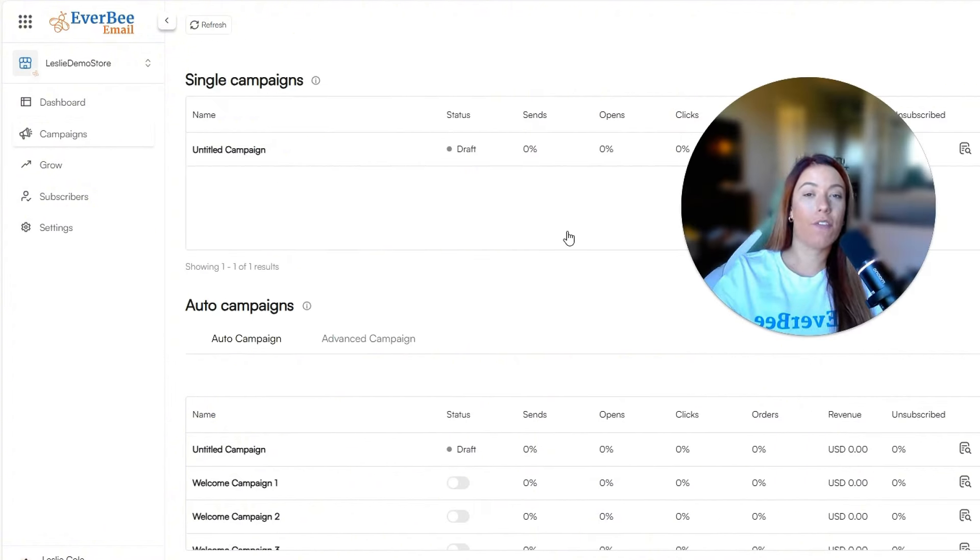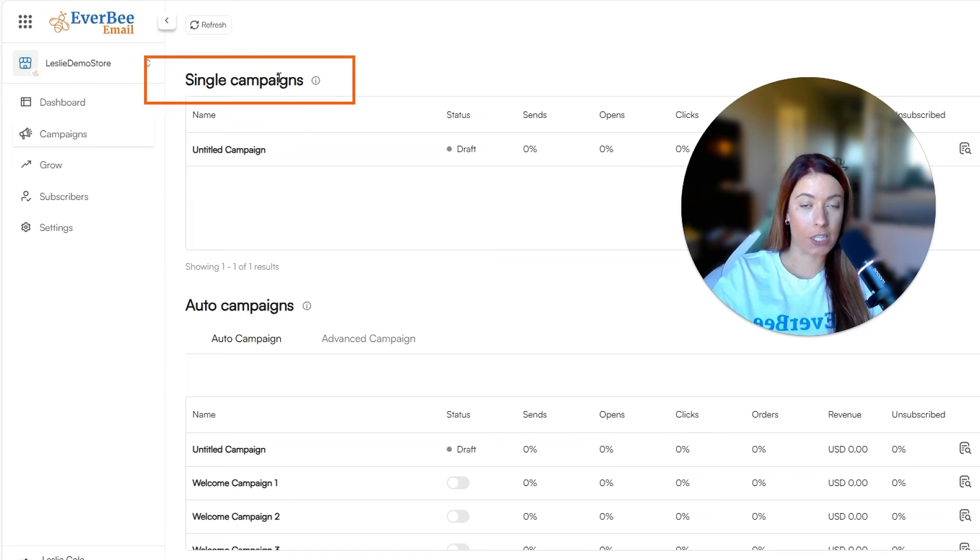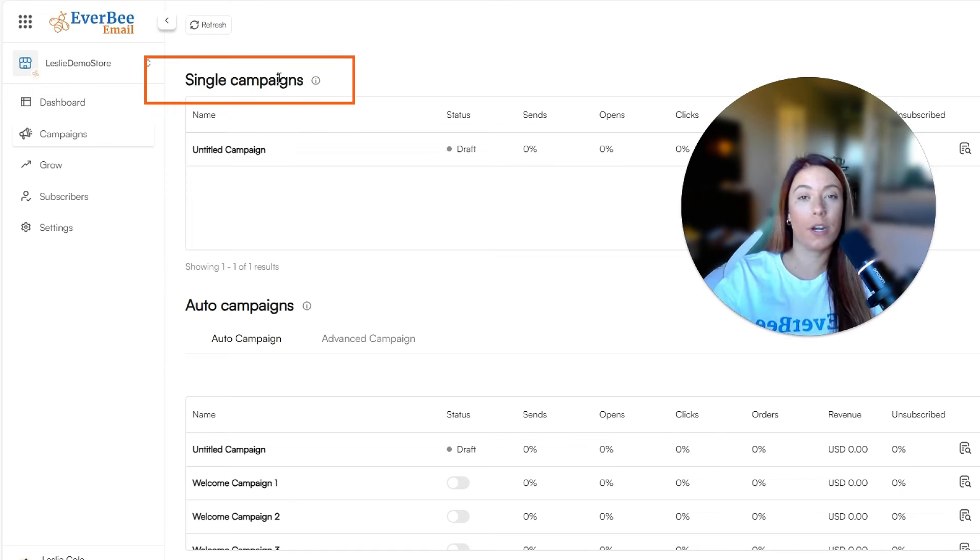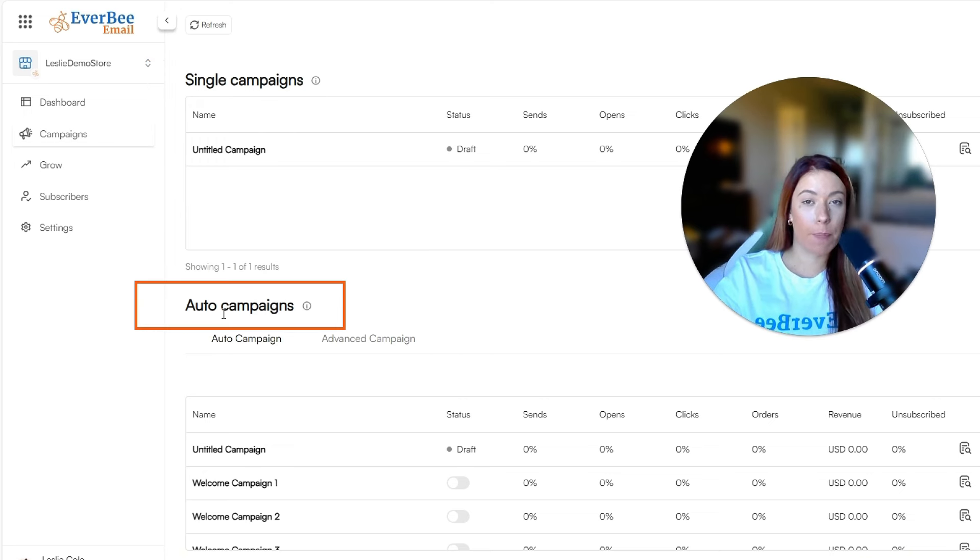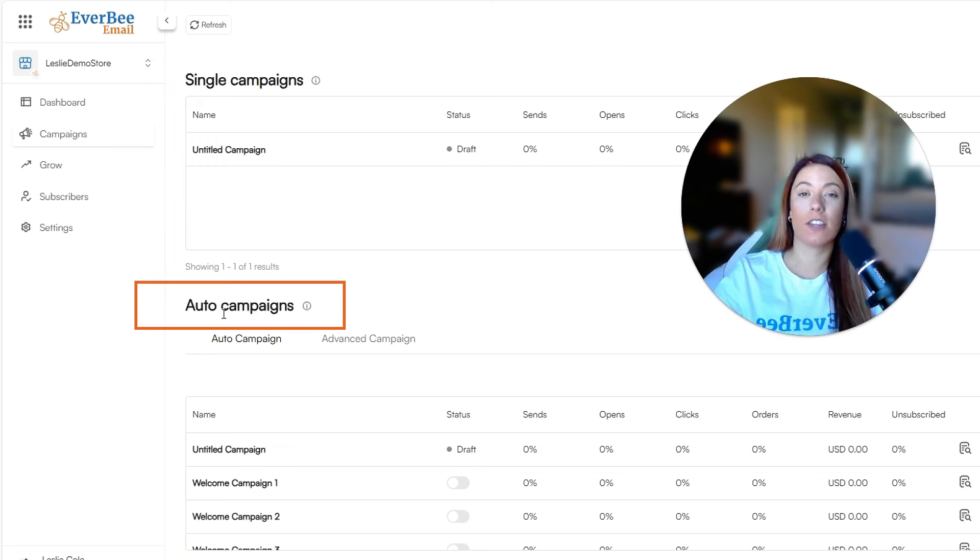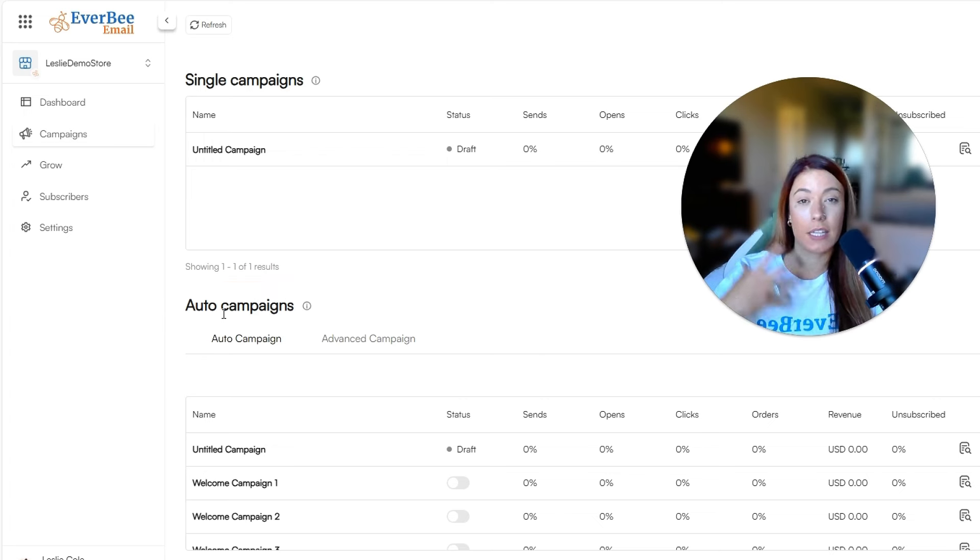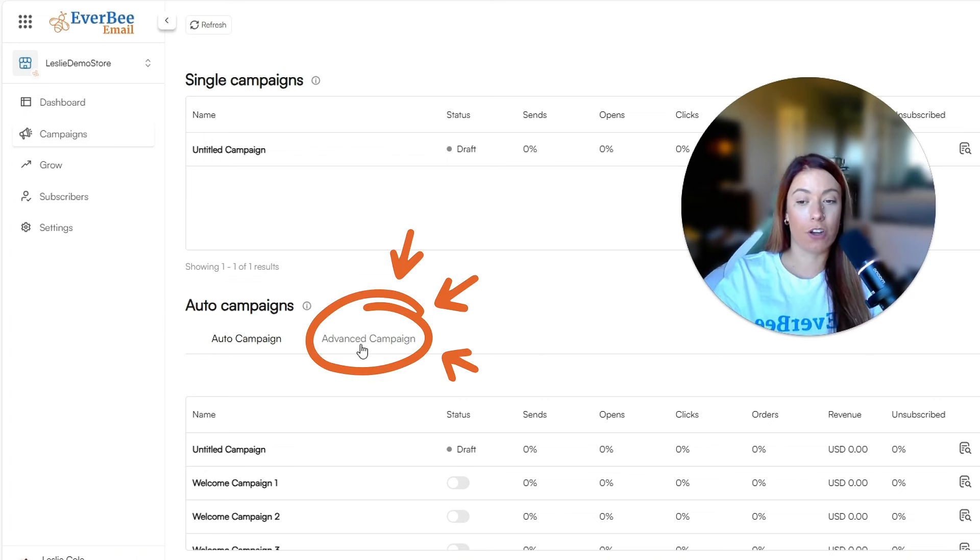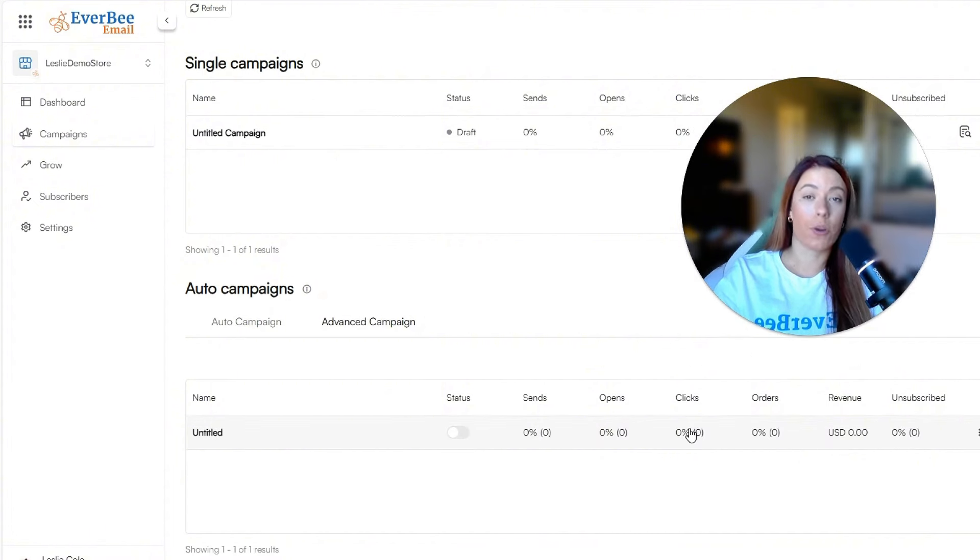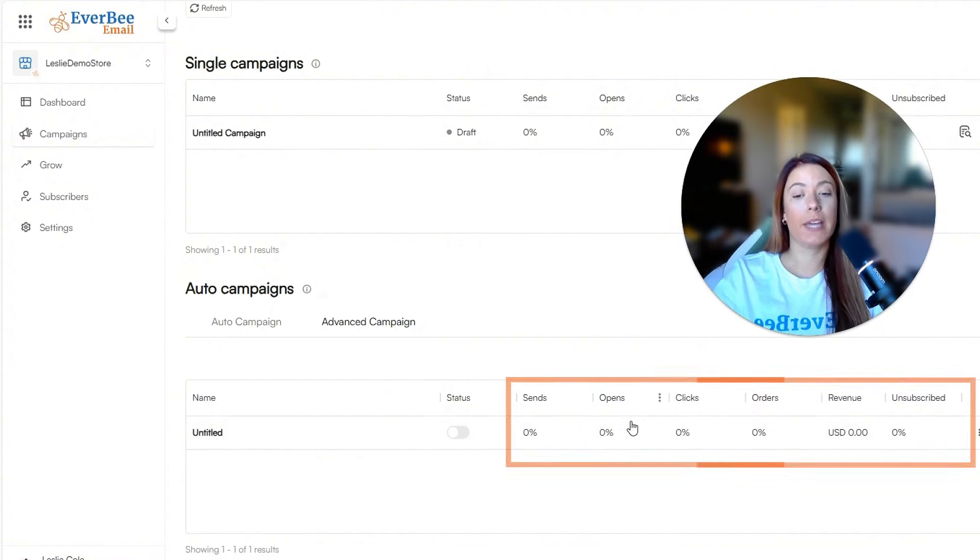And as you can see, we have always had single campaigns, which basically means that you can send one newsletter or one email at a time. We also had auto campaigns, which basically allows you to send things on a weekly, monthly, yearly cadence. But now you will also see something called advanced campaigns.